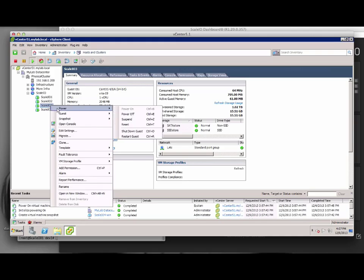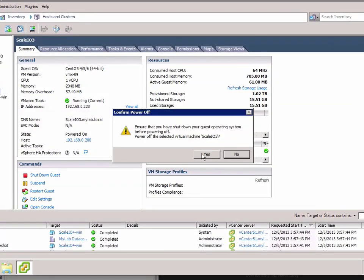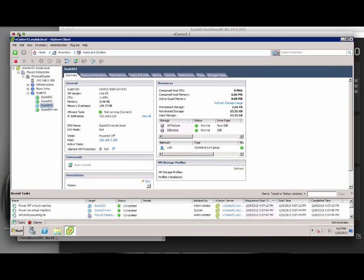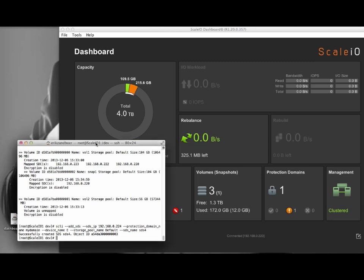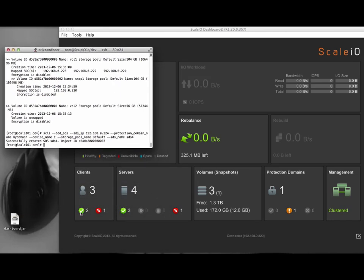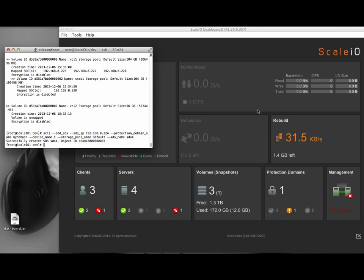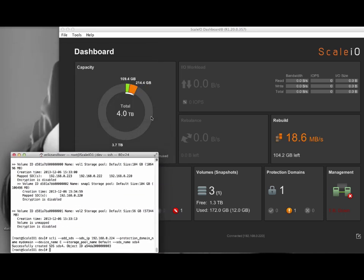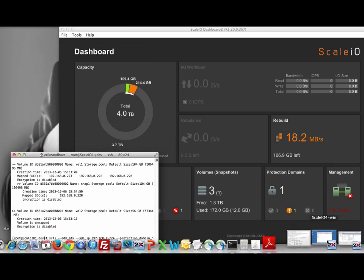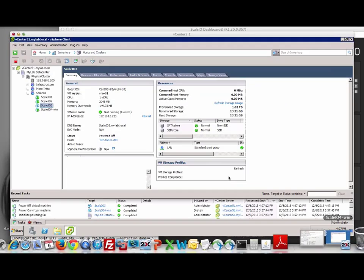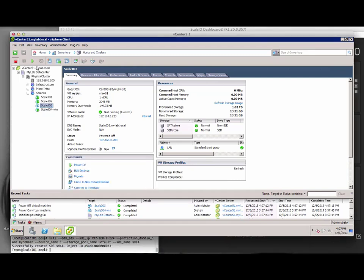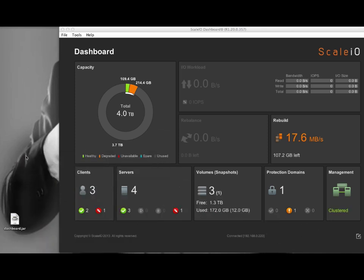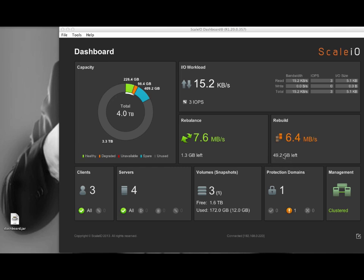Now, let's power off the third Linux machine. ScaleIO will detect the node is down and commence a rebuild. The dashboard shows that one SDC, one SDS, and the tiebreaker is now down. ScaleIO will now rebuild across the disks that are still up. Now, let's restart the third Linux machine again. It boots very fast. As soon as ScaleIO discovers the system is back online again, it will adjust its rebuild strategy accordingly. A rebalance is also taking place to make sure all the data is spread across all the disks again.